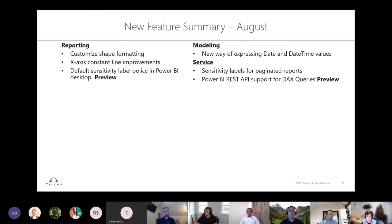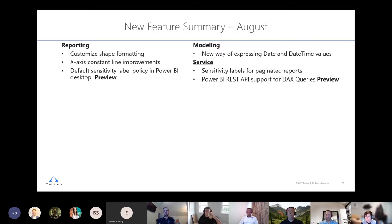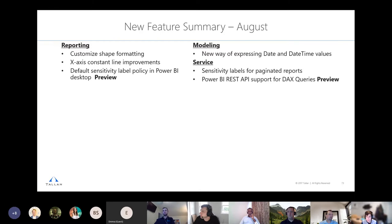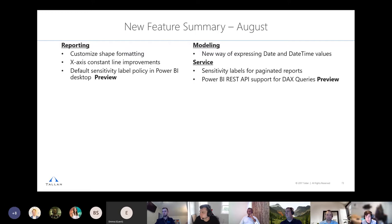The last August reporting update is the ability to set a default sensitivity label policy in Power BI Desktop. A Power BI admin applies this tenant-wide setting: every report that gets published will automatically have a specified default sensitivity label unless someone manually changes it to indicate the data is more or less sensitive. This takes the mandatory label policy one step further and is currently in preview.